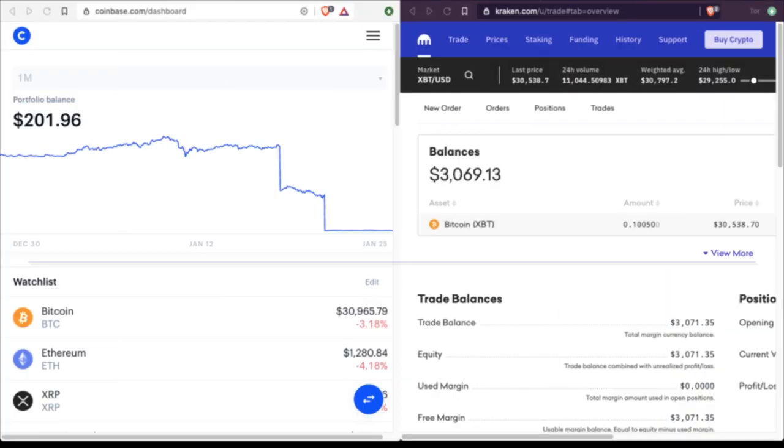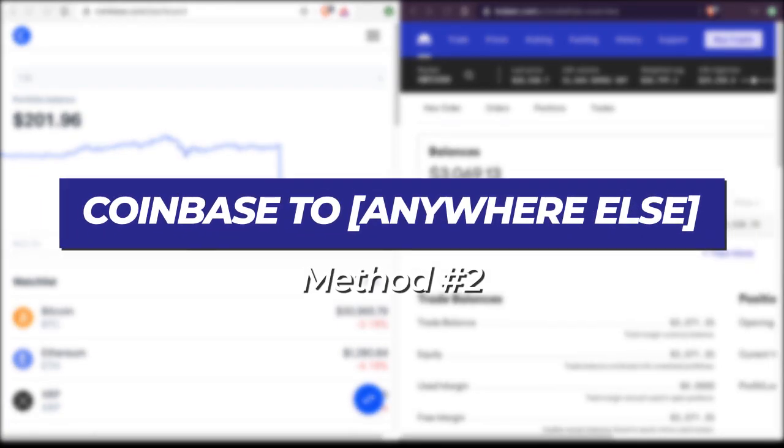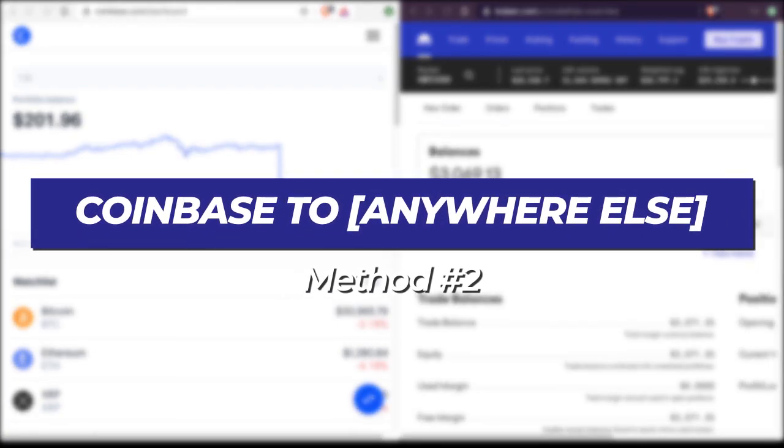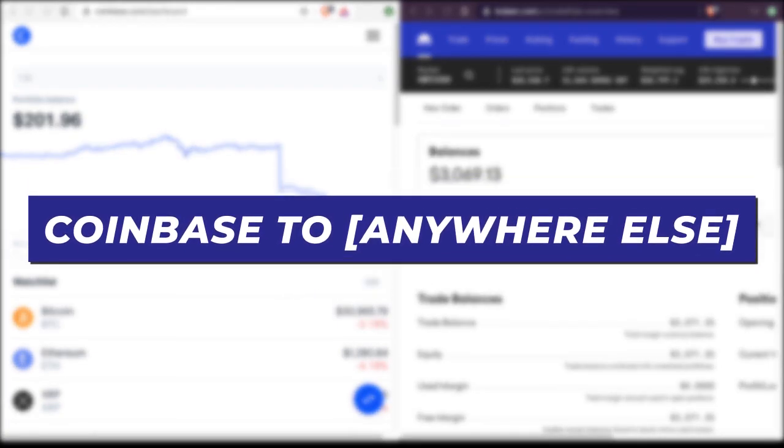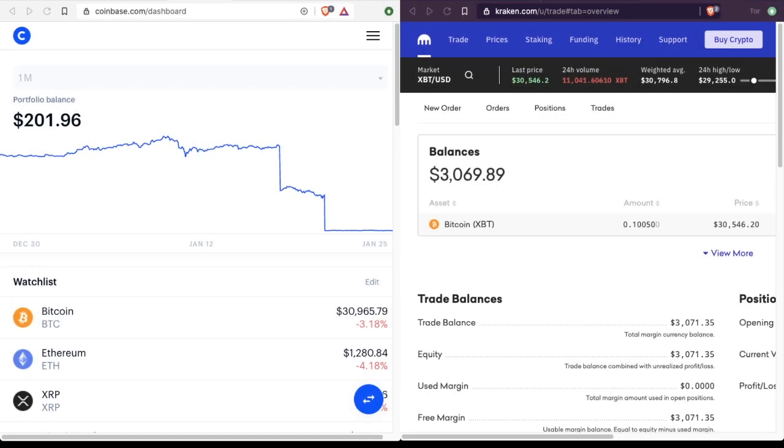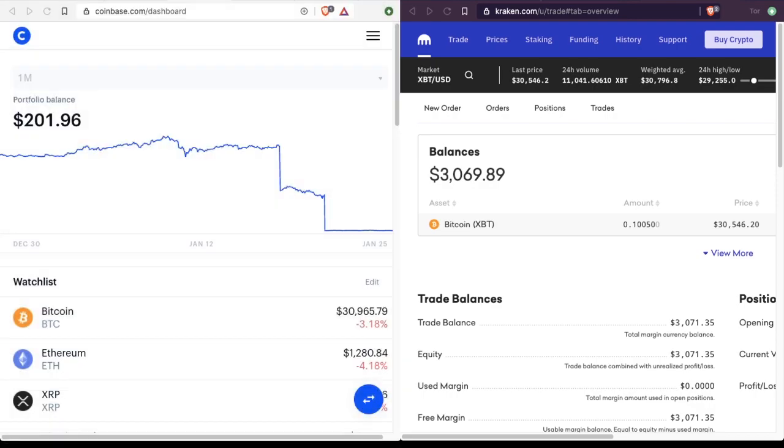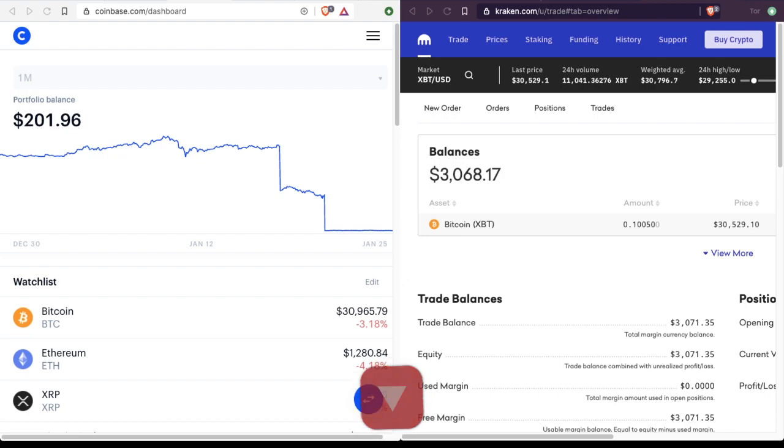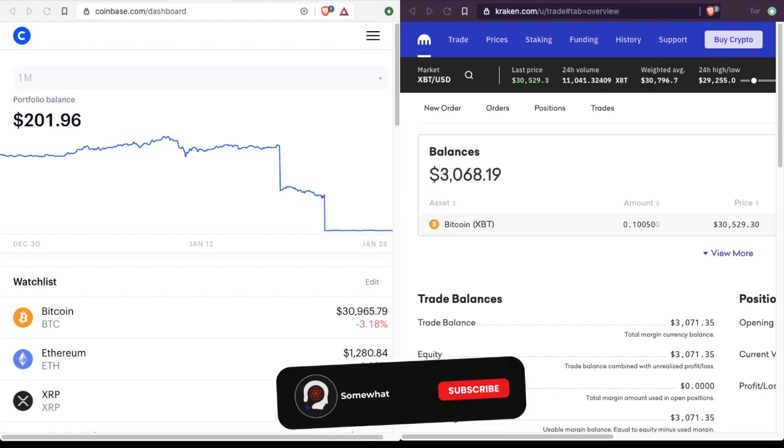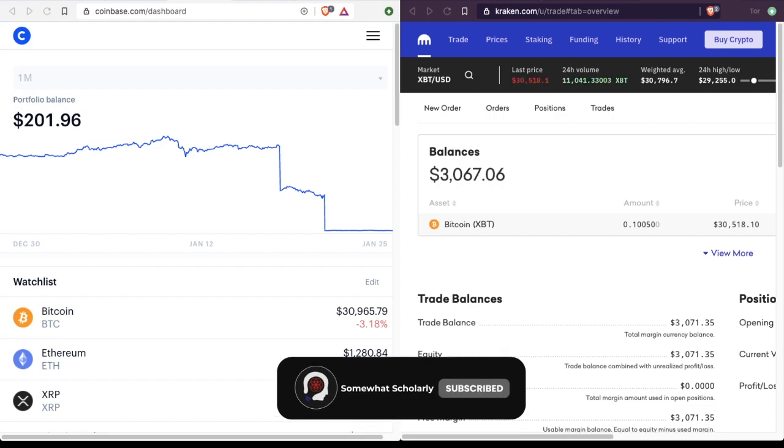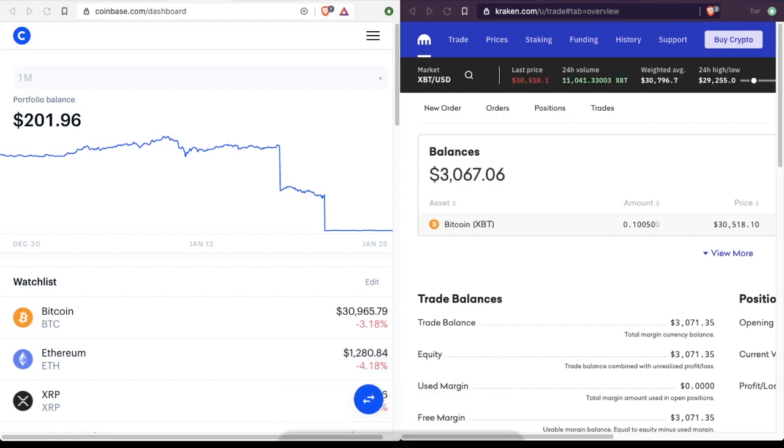Now let's send Bitcoin from Coinbase to somewhere else. For this demonstration, I've chosen to send Bitcoin from my Coinbase wallet to my Kraken wallet. And if you don't know, Kraken is another exchange just like Coinbase. It just has different features. Some may find it better, others worse. But for today, all we're going to do is send some Bitcoin from Coinbase to Kraken just to see how it works. And if you can do this, you can do just about any Bitcoin transaction. So let's get started.